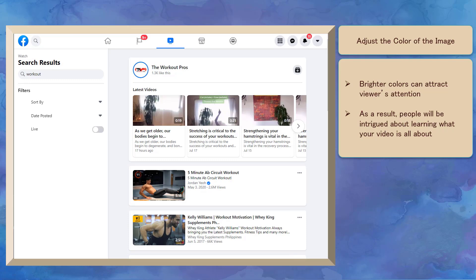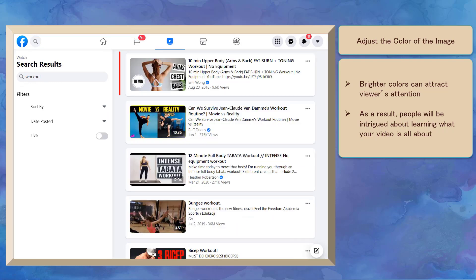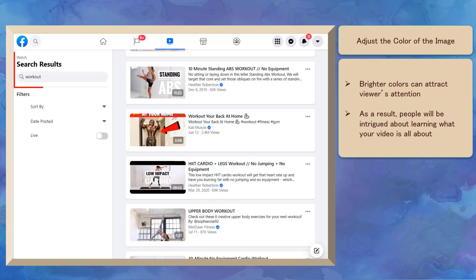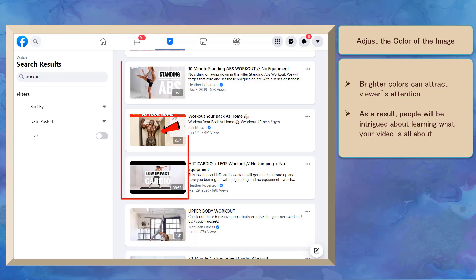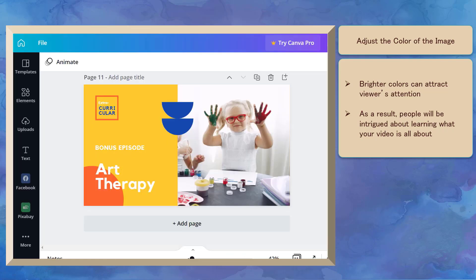To get your viewers' attention, you must use an image that can grab people's attention as they browse for videos to watch. When people search for topics to watch on Facebook, the list of videos will show a still image from the video or a thumbnail. You can even use online graphic editing tools that are freely available to create a custom thumbnail.